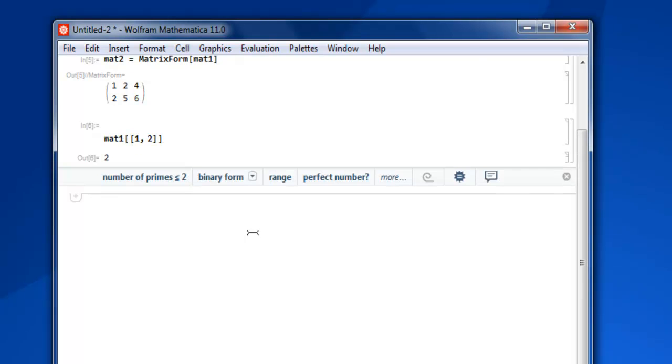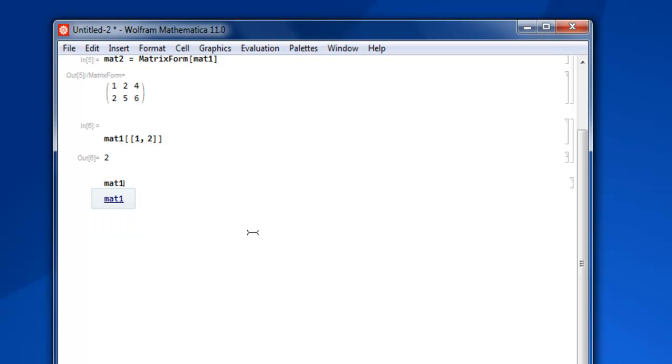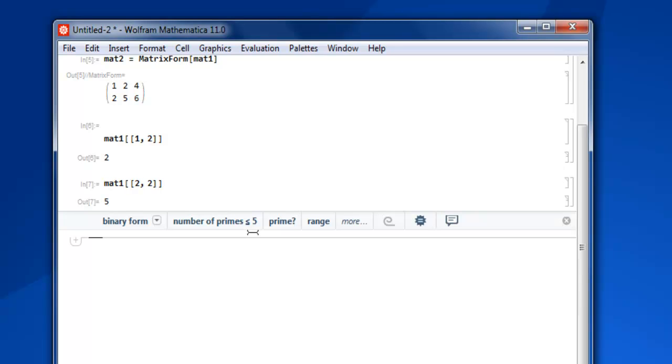Similarly, what if I want from let's say second row, second column? Then mat1 again, square bracket twice, second row, second column, close, and you get five.